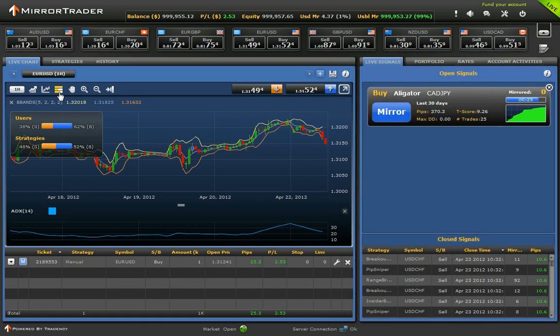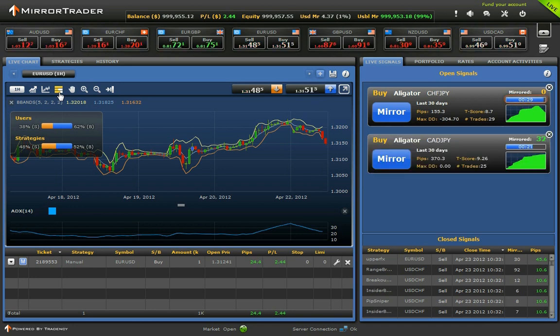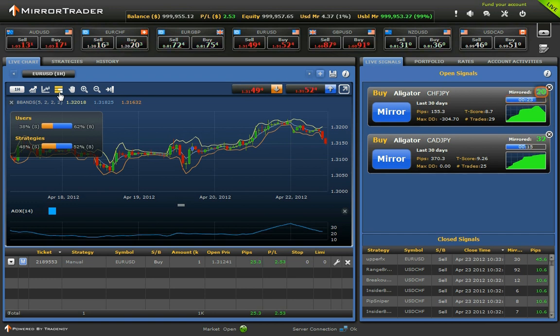A signal is accessible for mirroring for a limited time. The countdown bar shows you the time left for mirroring. Above the countdown bar, you can see how many users selected to execute this signal.